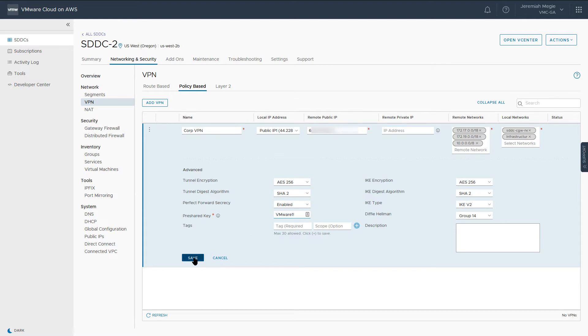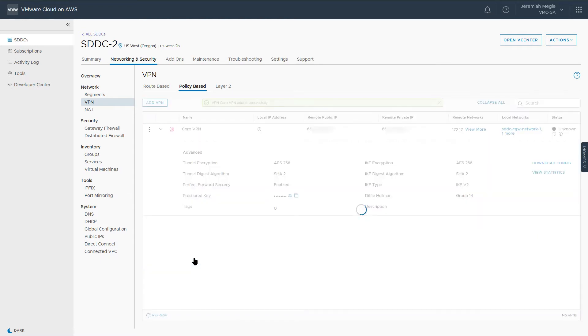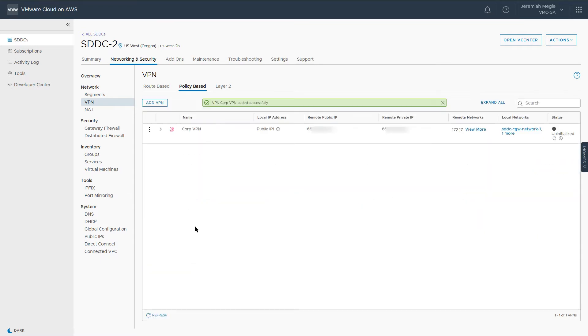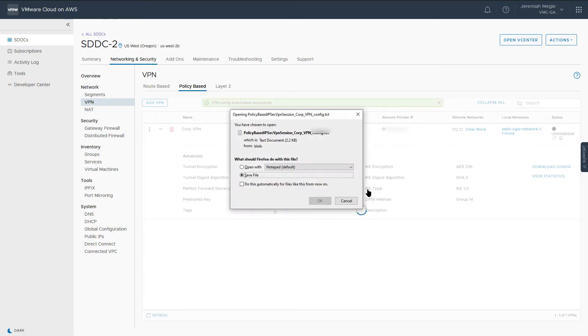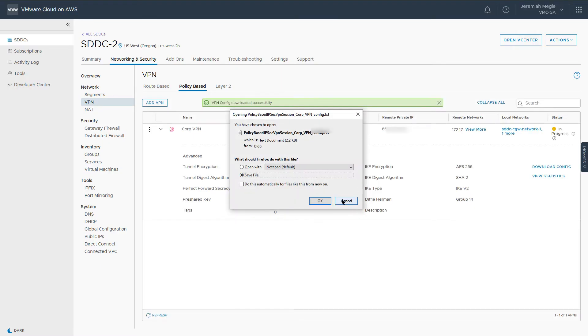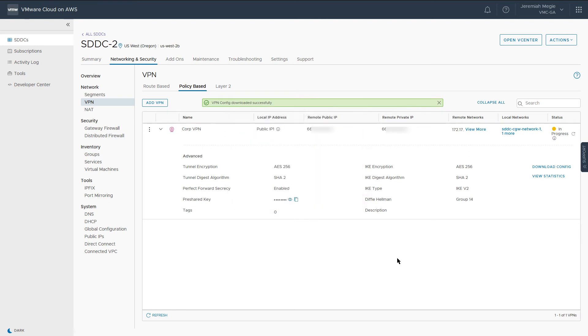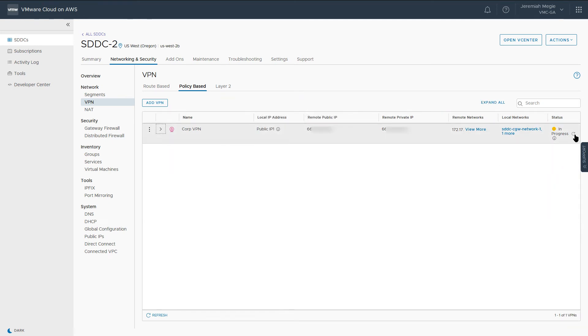It's important that the options specified match the VPN configuration on-premises. If the configuration options weren't provided to you beforehand, you can export the config to provide to your network admin. Once both sides are configured, you will see the VPN tunnel status turn green. Click the Overview to see the VPN established over the internet back to your on-premises environment.